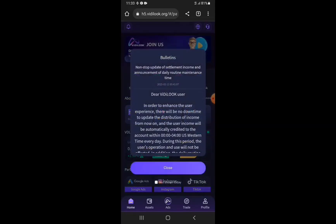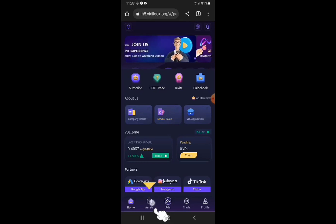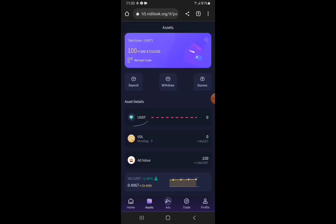Let's check Assets so you can see what just happened. The 50 USDT has been deducted from the USDT wallet — your USDT balance is now zero. But your Add Value is now 100, meaning the subscription of 50 USDT gives you advertisement value of $100. You receive rewards for watching adverts until you have received a total of $100.